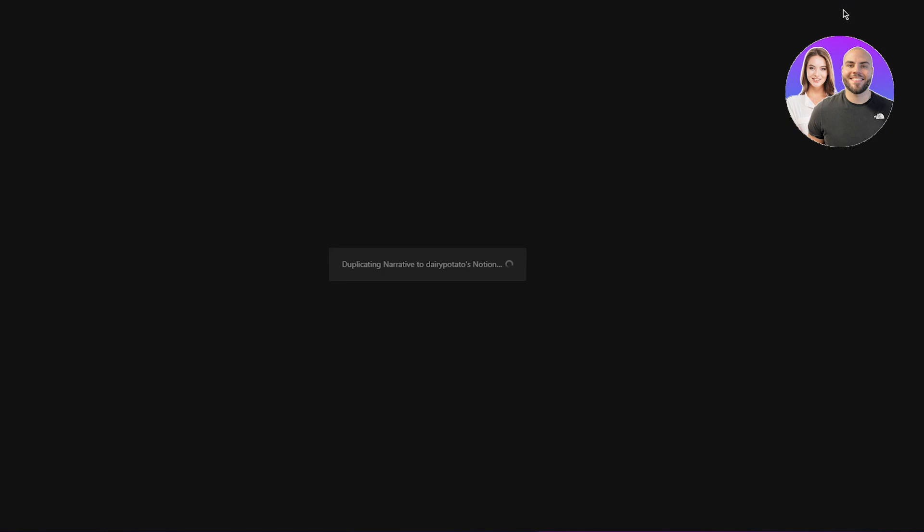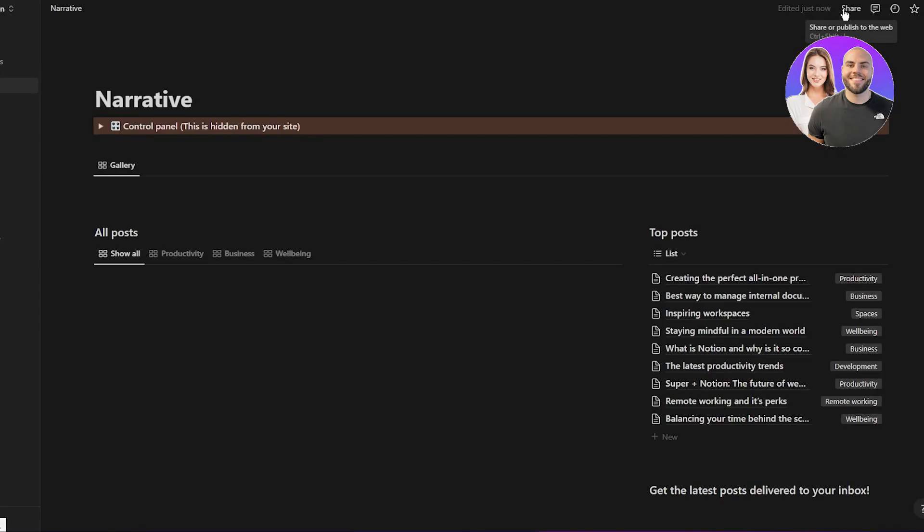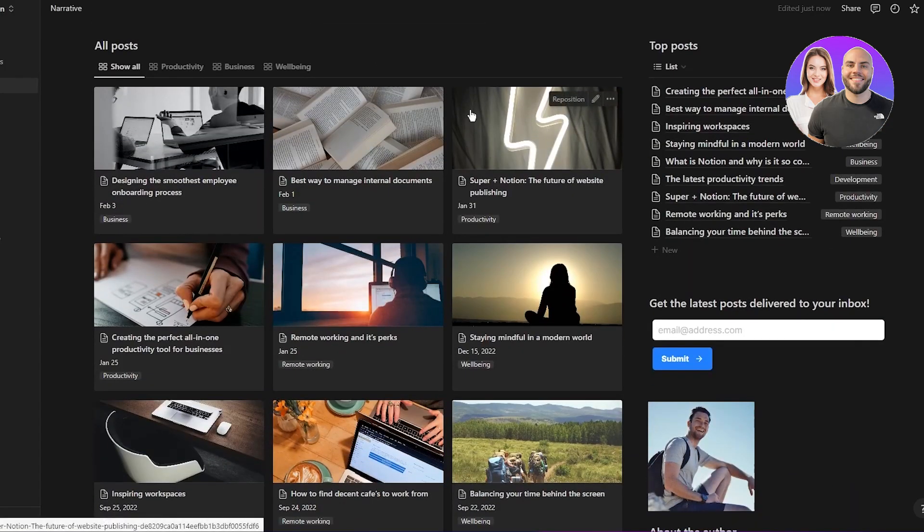So just go ahead and duplicate it to your notion. Now, once you have duplicated this to your notion, what's going to happen is that you're going to have to link your template, you're probably wondering how is one supposed to link their template. It's pretty basic, pretty easy stuff.